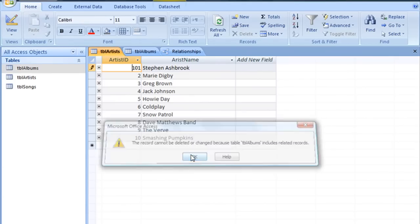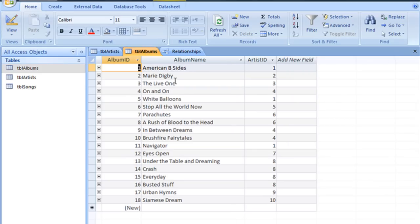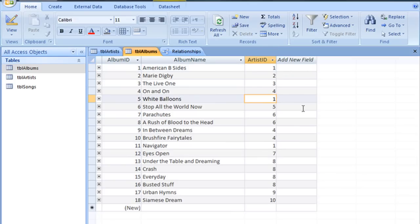And if we click OK, and then press Escape to get out of that edit mode, and switch over to TBL albums, we do see that artist ID number 1 is used quite a few times. And that's why it's not letting us alter that field, because of these related records.